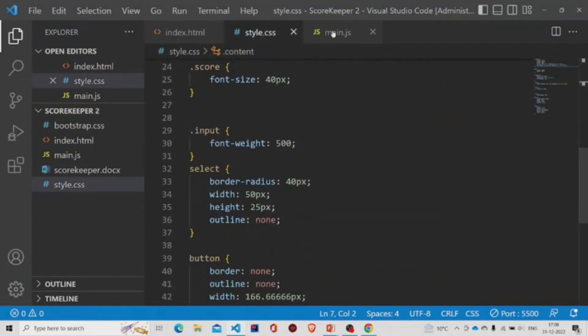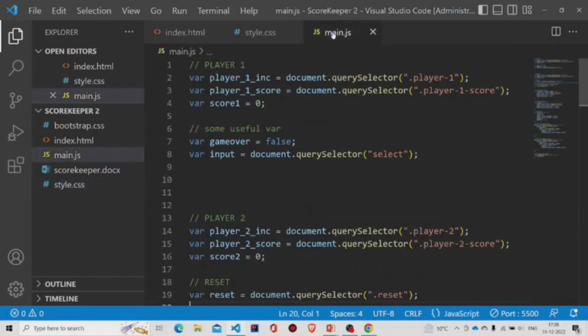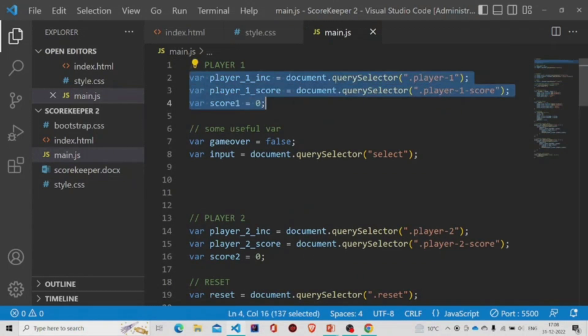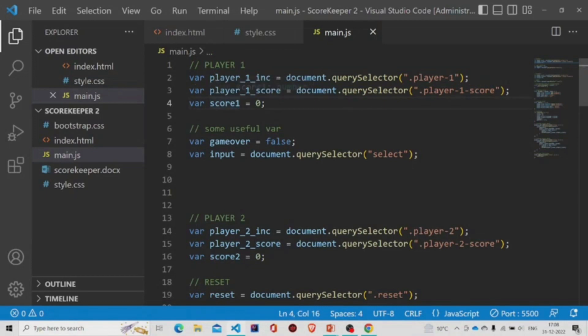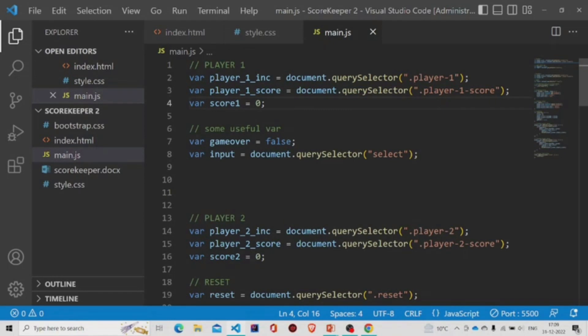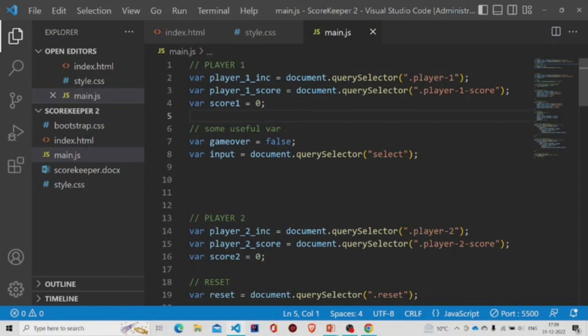Now let's move to the JavaScript file. These are the variables which are declared for player one. The initial score will be zero and it will be stored in this variable score one. This variable is for the button, dot player one is for the button class, and player one score is for the score of player one.